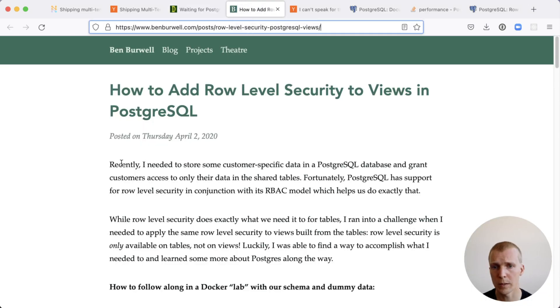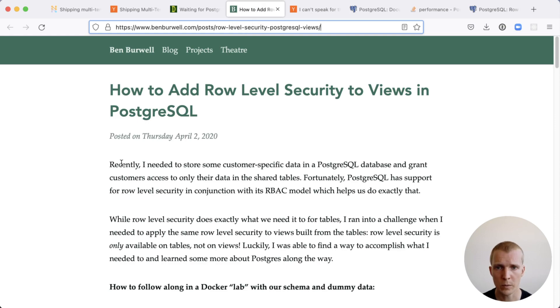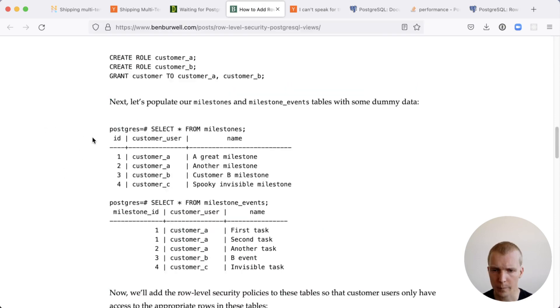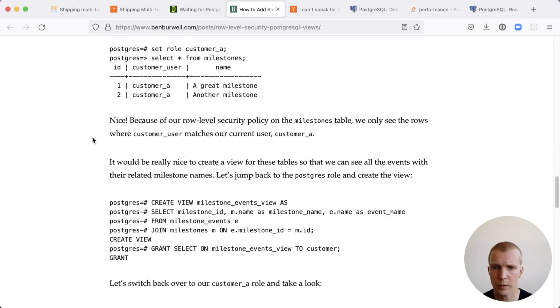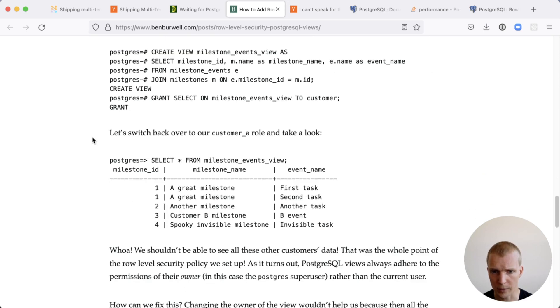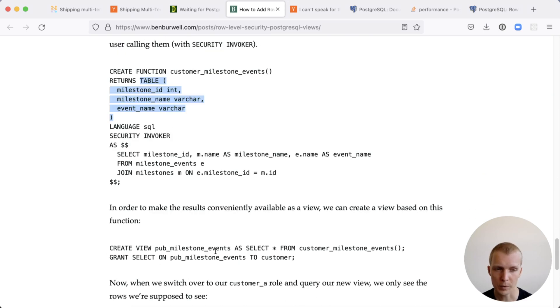There is a way to do this in older Postgres versions as well. You can use what's described in this blog post by Ben Burville here, where you essentially define a function. This is a bit obscure, but it does apply RLS restrictions correctly.